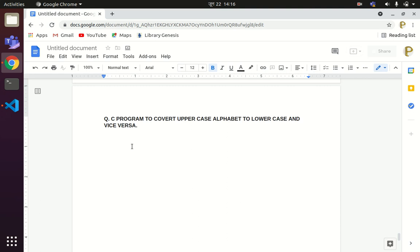Dear students, welcome back to our channel Easy Explanation. In this tutorial, I will be learning about a C program to convert uppercase alphabet to lowercase and vice versa. So your program should produce the output something like this.